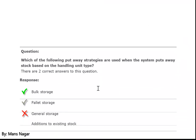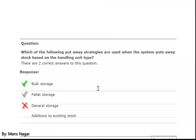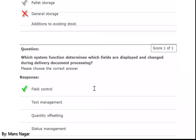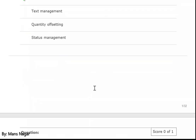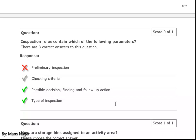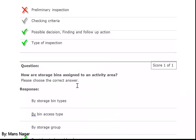Which of the following put away strategies are used when the system puts away stock based on the handling unit? Bulk storage. Which system functions determine which fields are displayed and changed during delivery document processing? Field control. What does an inspection rule contain? Possible decision, checking criteria, finding the follow-up action, and type of inspection.